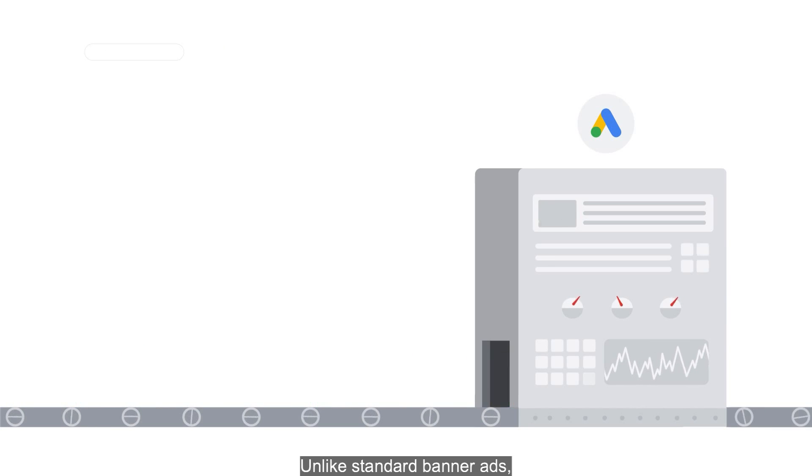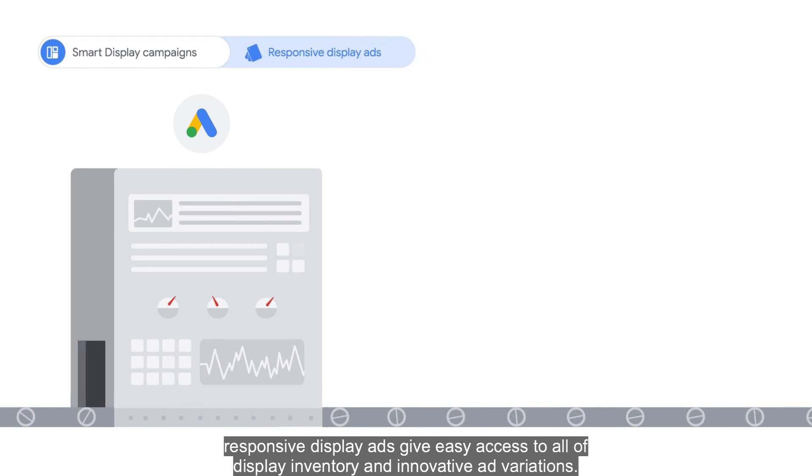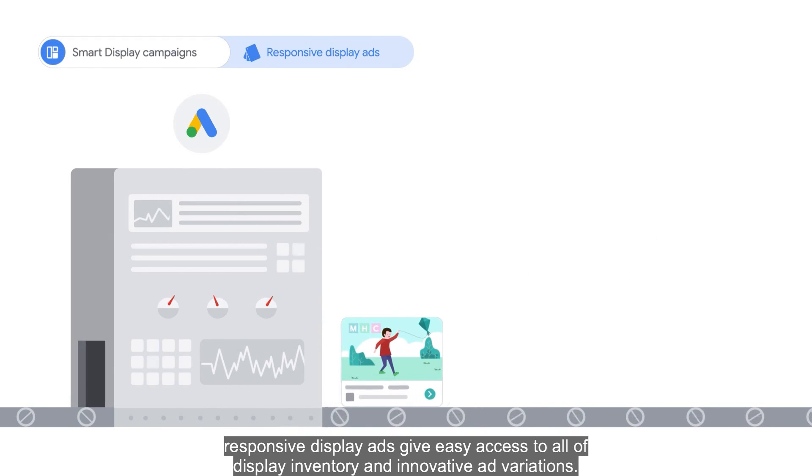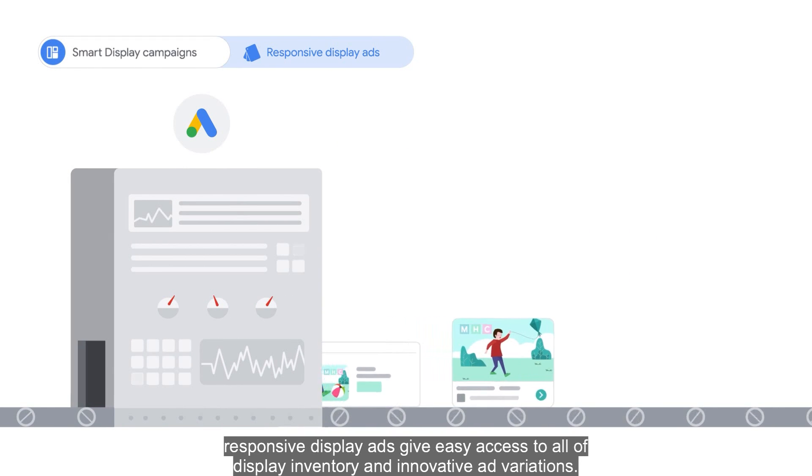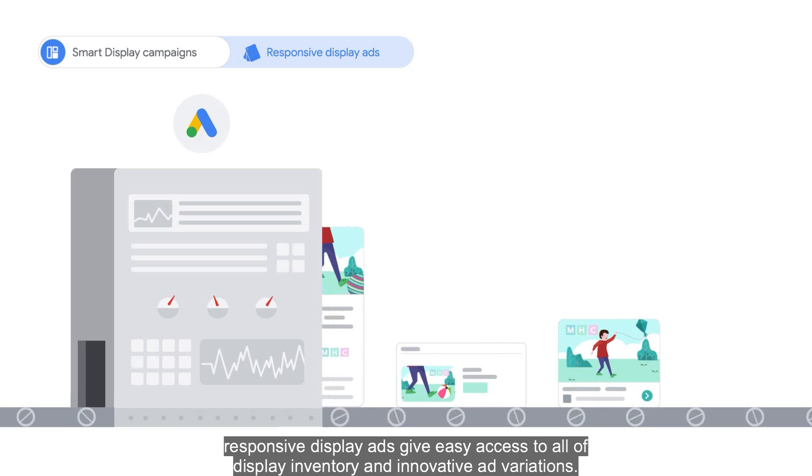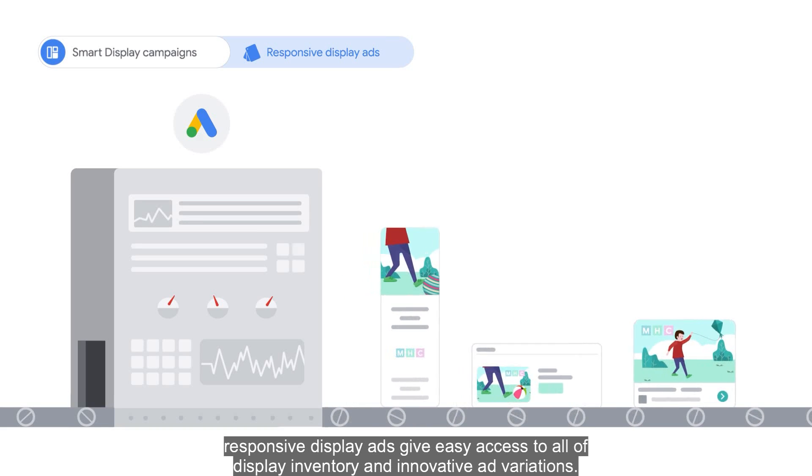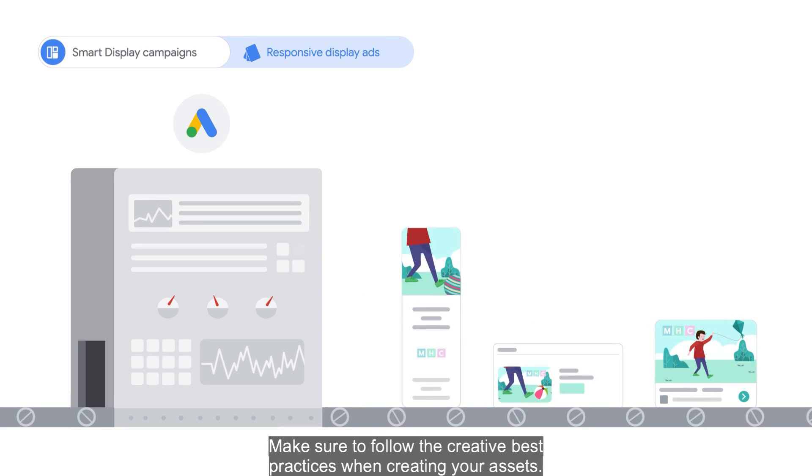Unlike standard banner ads, responsive display ads give easy access to all of display inventory and innovative ad variations. Make sure to follow the creative best practices when creating your assets.